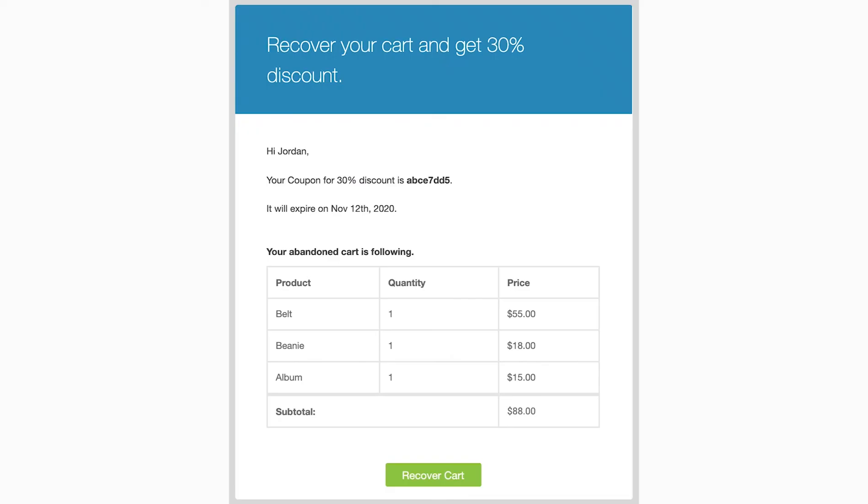Here is an example abandoned cart recovery email. You can see it has coupon, cart details, and direct recovery link. In case of pending order, this link is replaced with pay order button and sends user to order section in my account page to complete the purchase.